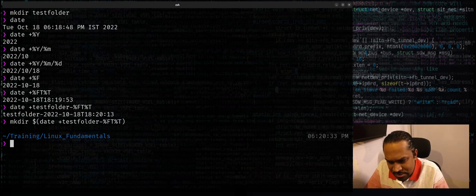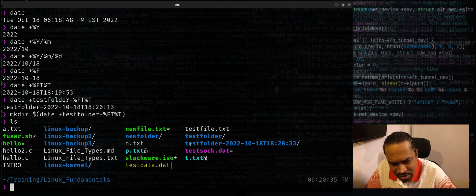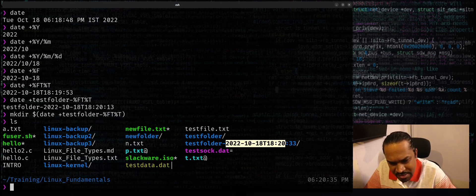Now if you just look it up with ls, you can see a folder called testfolder with the current time suffix.